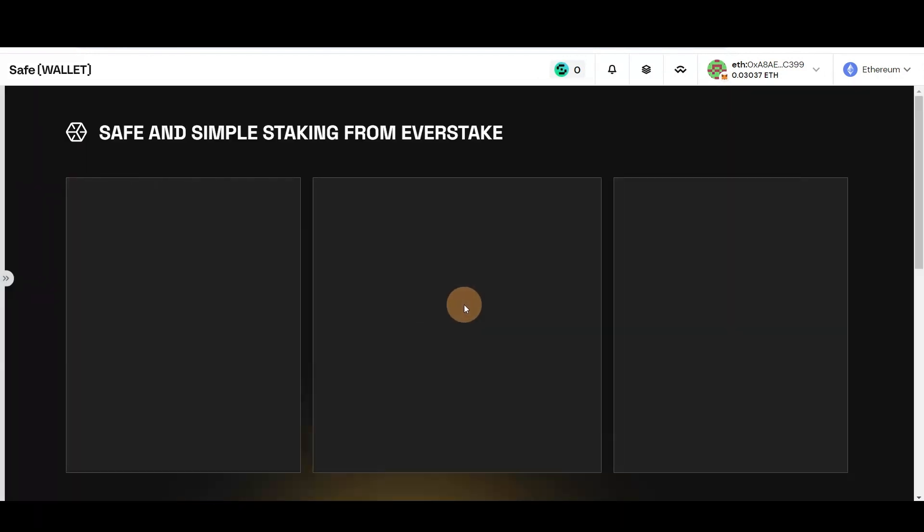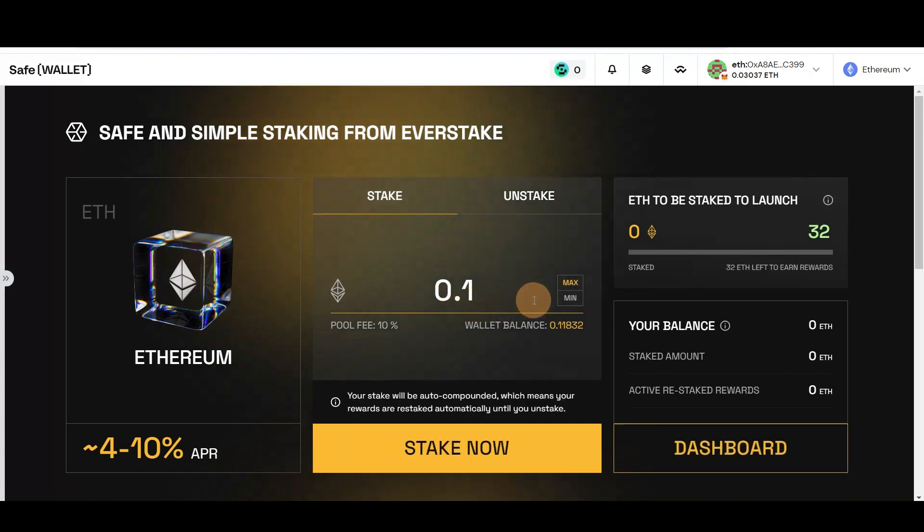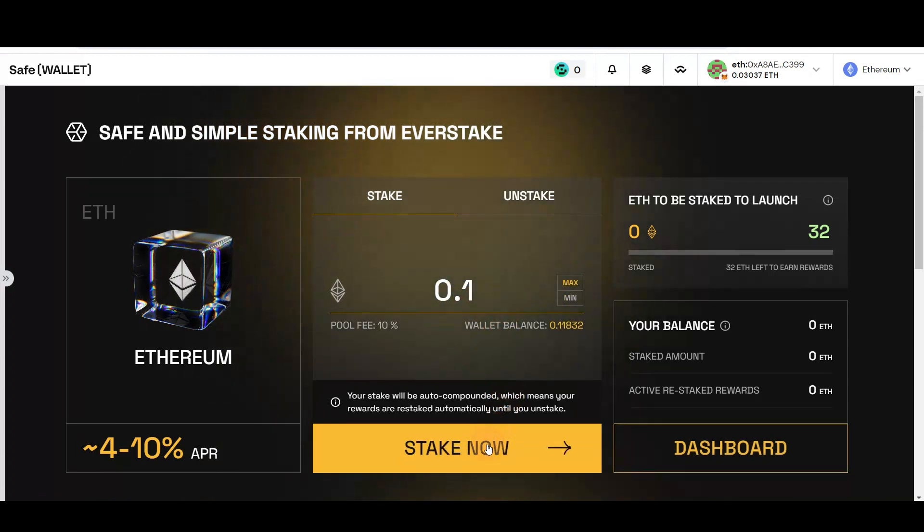In a window that appears, enter the amount of Ethereum you want to stake and click Stake Now.